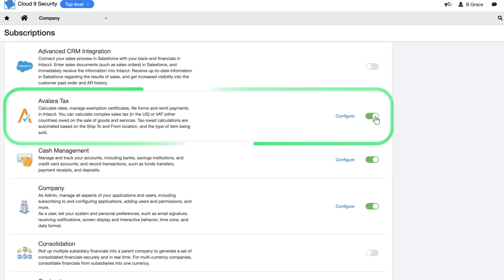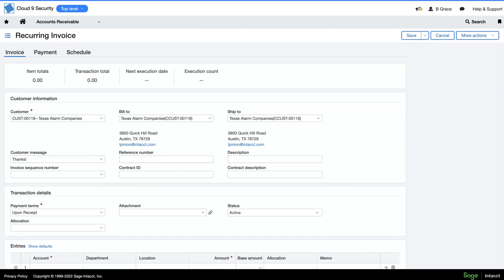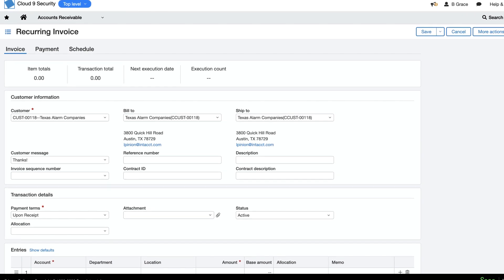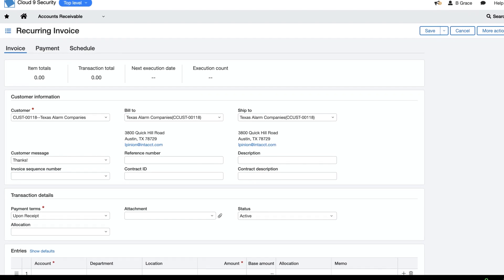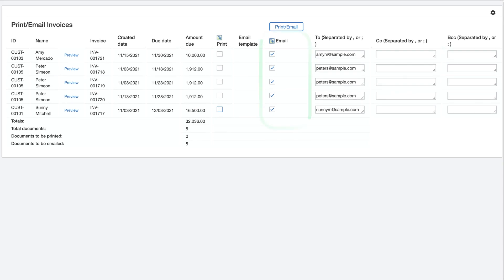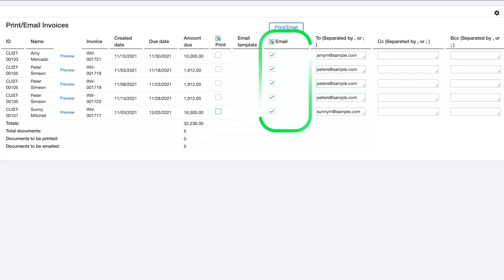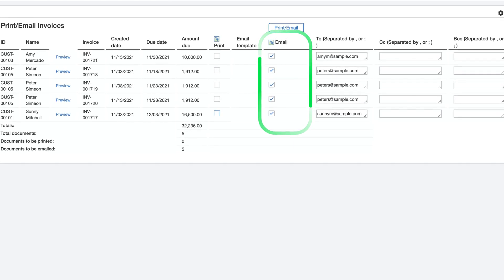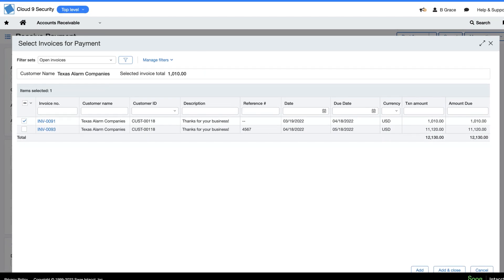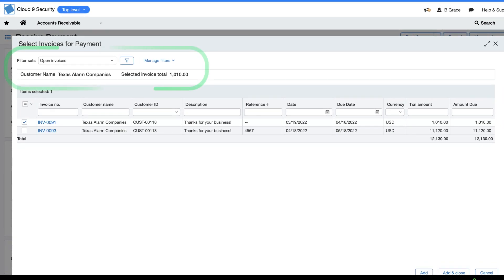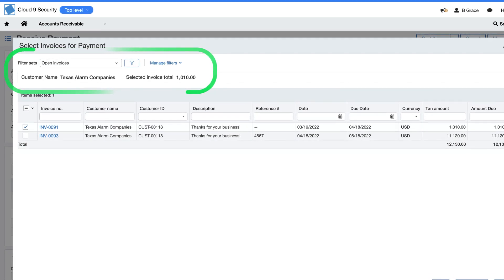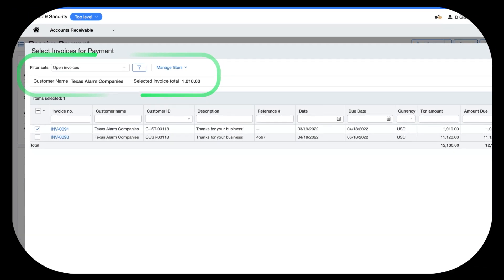For invoices he repeats on a regular basis, he sets up recurring invoices that Sage Intacct generates according to templates and schedules Mark configured. Rather than relying on mailing invoices, he emails most invoices so they arrive sooner and get to exactly the right person. And since Sage Intacct handles invoicing and payments electronically, paying bills is a breeze for customers and Mark rarely waits for checks.